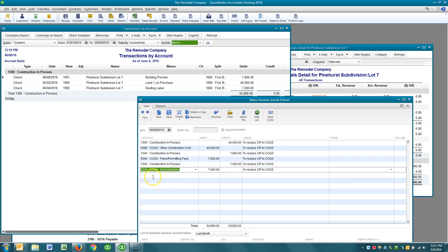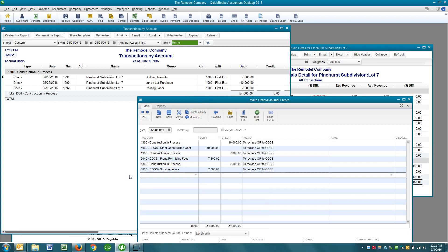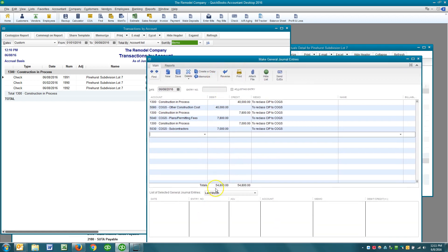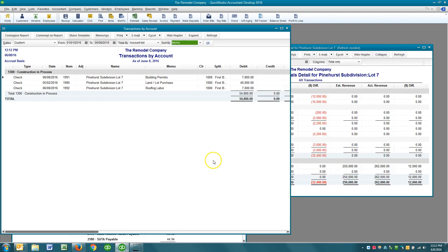Chances are you're going to post to the subcontractors account quite frequently, and in a real-world scenario you're probably going to post to a materials account quite frequently as well. Those are probably the two most common accounts you would post to. When I'm all said and done and I've got everything listed, I've got this dated — preferably the date that the home was sold — click Save and Close.